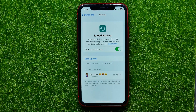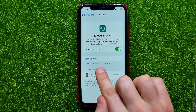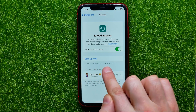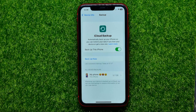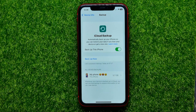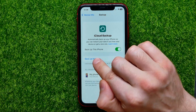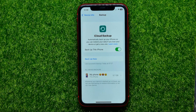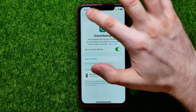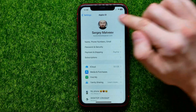Make sure that the 'Back Up This iPhone' option is turned on and that the last successful backup was recently — in my case it was today in the morning. If your last successful backup was some time ago, you can tap 'Back Up Now' to make sure that if anything goes wrong you will be able to restore your device.